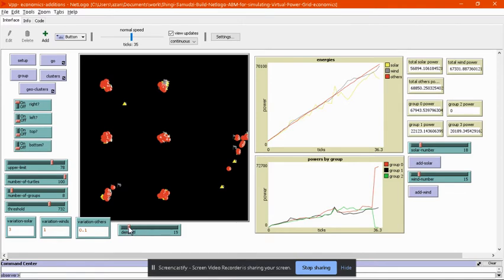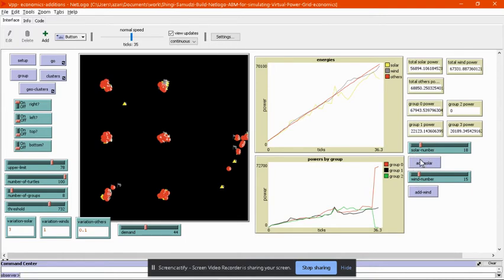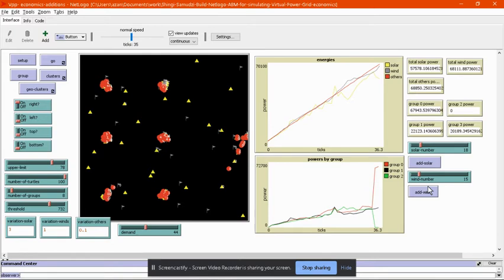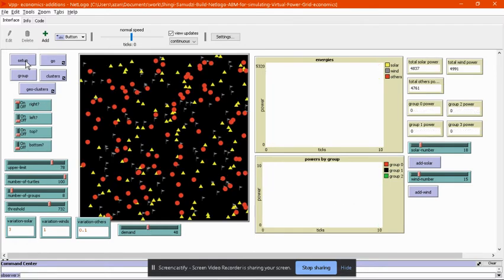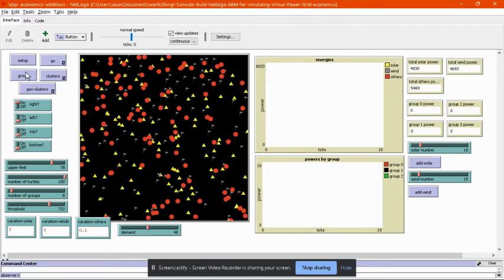The client wanted to set the demand as per their choice. This demand slider and these extra controls let you add extra solar or wind agents to the model in case the demand is too high. I just set the demand, and let's say I regrouped and then clustered them.